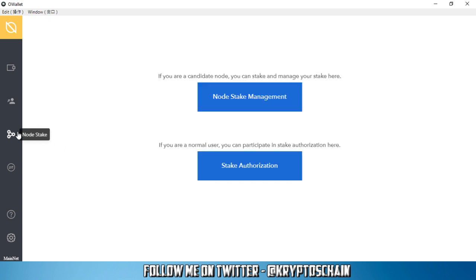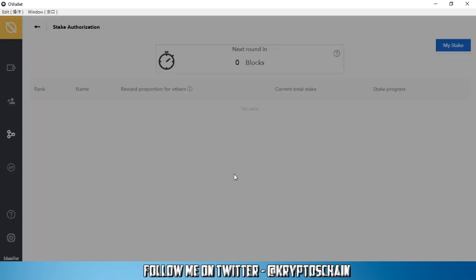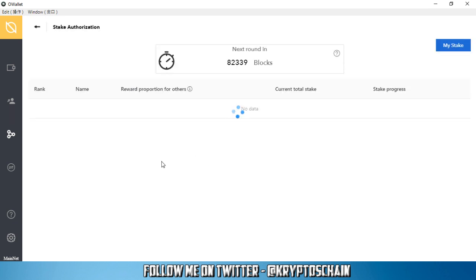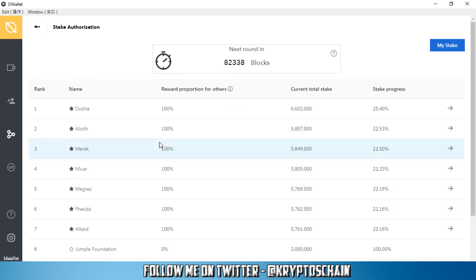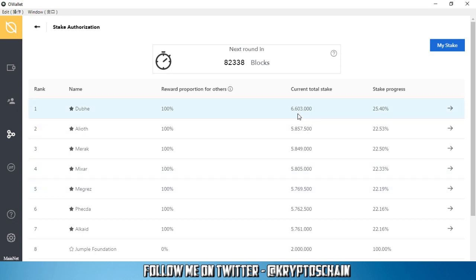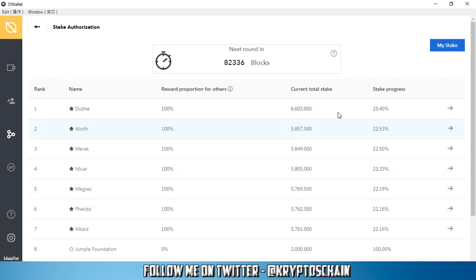Then you've got the node stake authorization. As I mentioned, you can actually generate Ontology gas by holding Ontology coins. But if you use the stake authorization feature, click the button, you've got a number of nodes on the Ontology blockchain. And Ontology, what they're going to do is they're going to reward you by staking your Ontology tokens or coins to one of these nodes. They have a certain amount of Ontology gas that they distribute to all these different nodes, so each different node will receive a certain percentage depending on the stake. We can see 6.6 million have been staked here, 25% progress, 5.8 million here and so on.